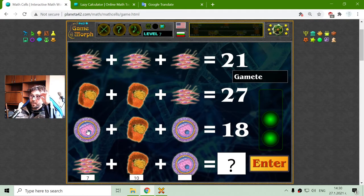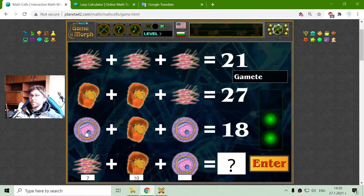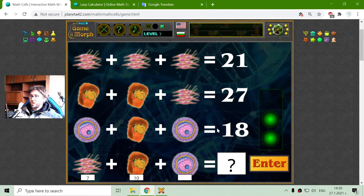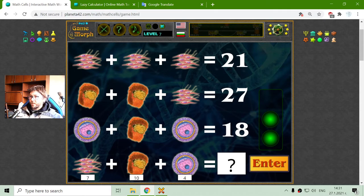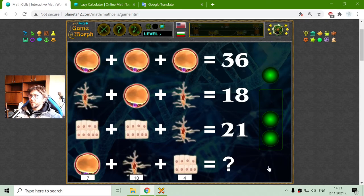The third row has two gametes — those are stages of the egg cell — and one chondrocyte. They have a sum of 18. I will subtract 10 from 18 to receive 8, divided by 2 is 4. The gamete value is 4. Summing: 17 plus 4 is 21. Correct.